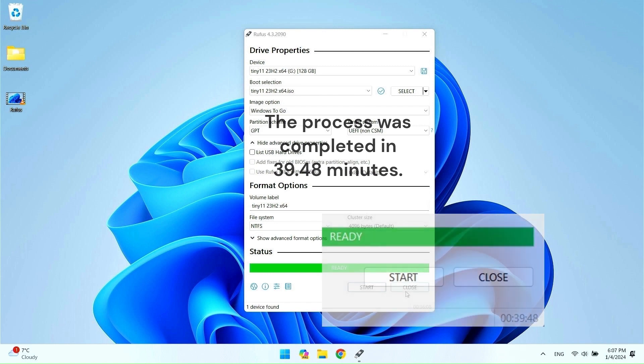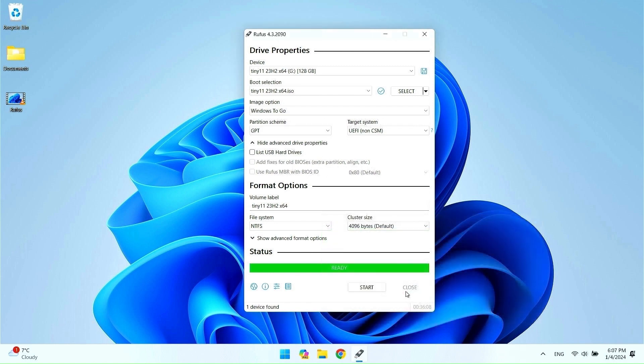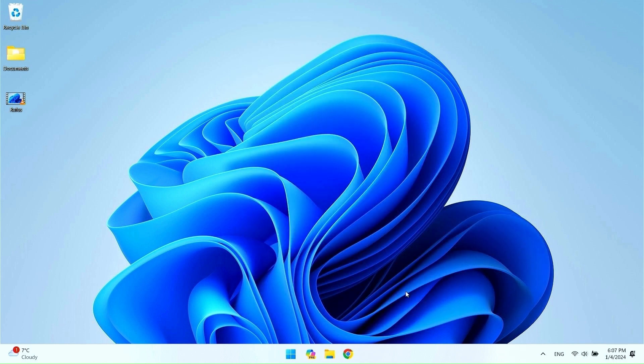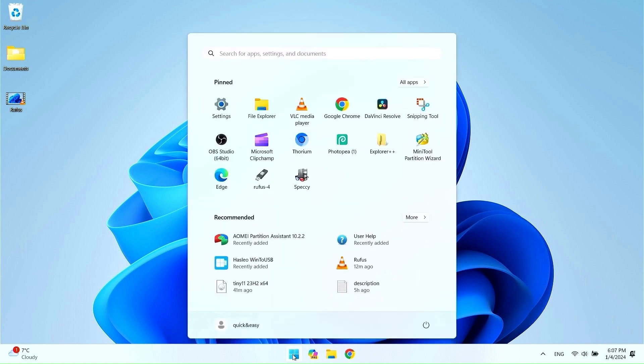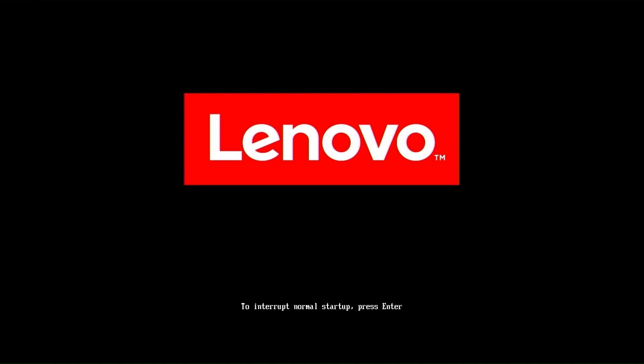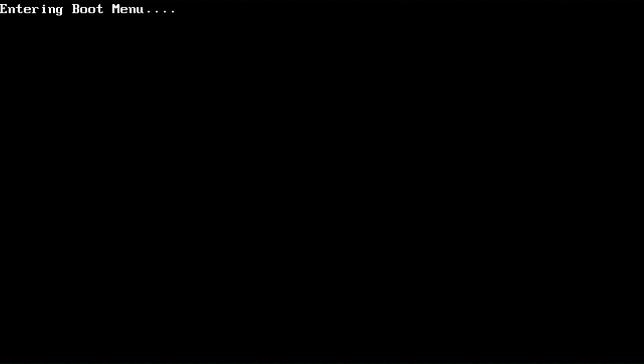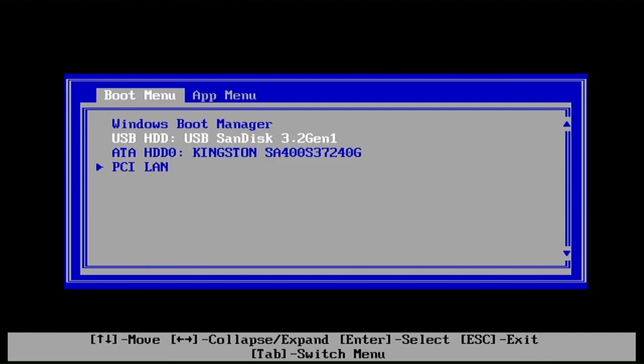When it's ready, close Rufus and restart your computer to load Windows to go from the USB drive. After rebooting, enter boot menu. Check in your computer's manufacturer's documentation to see which button is responsible for starting the boot menu. Boot your USB flash drive.